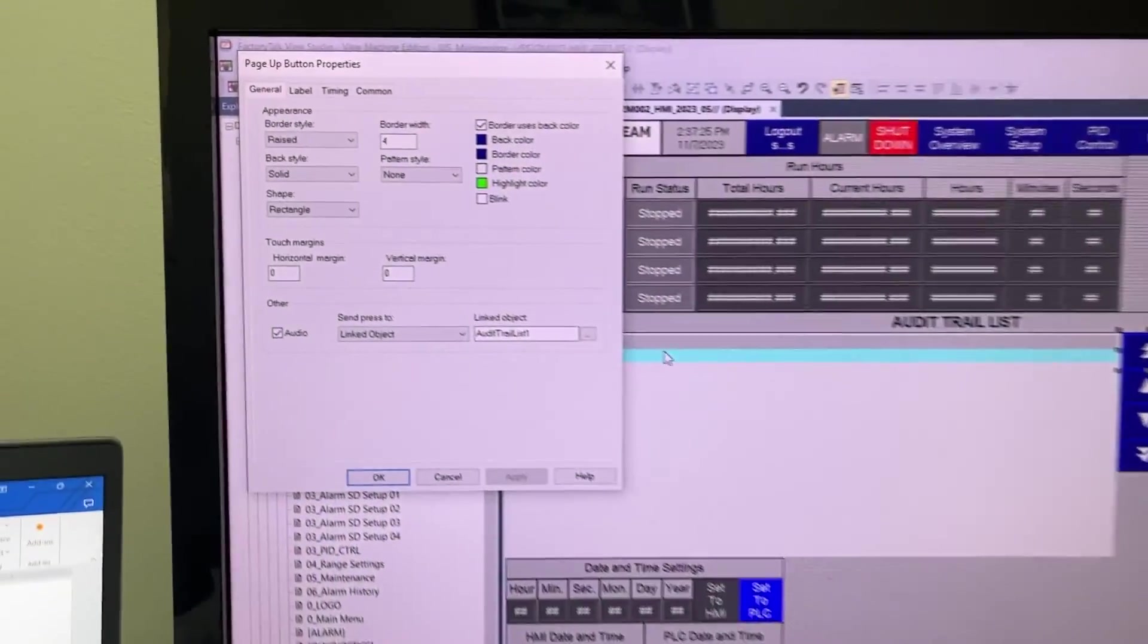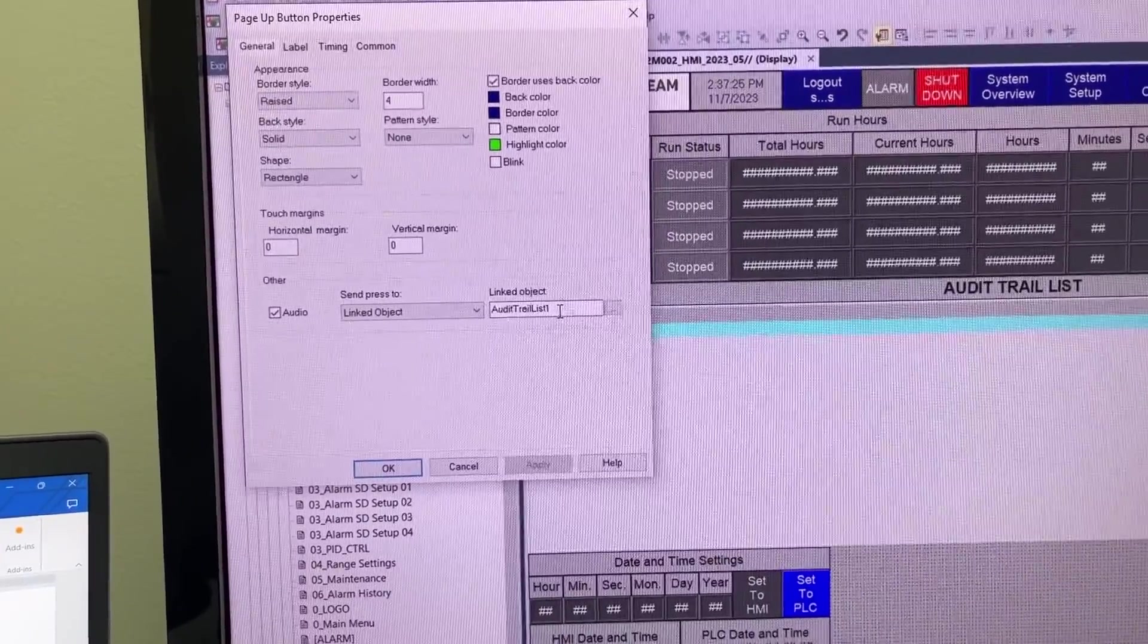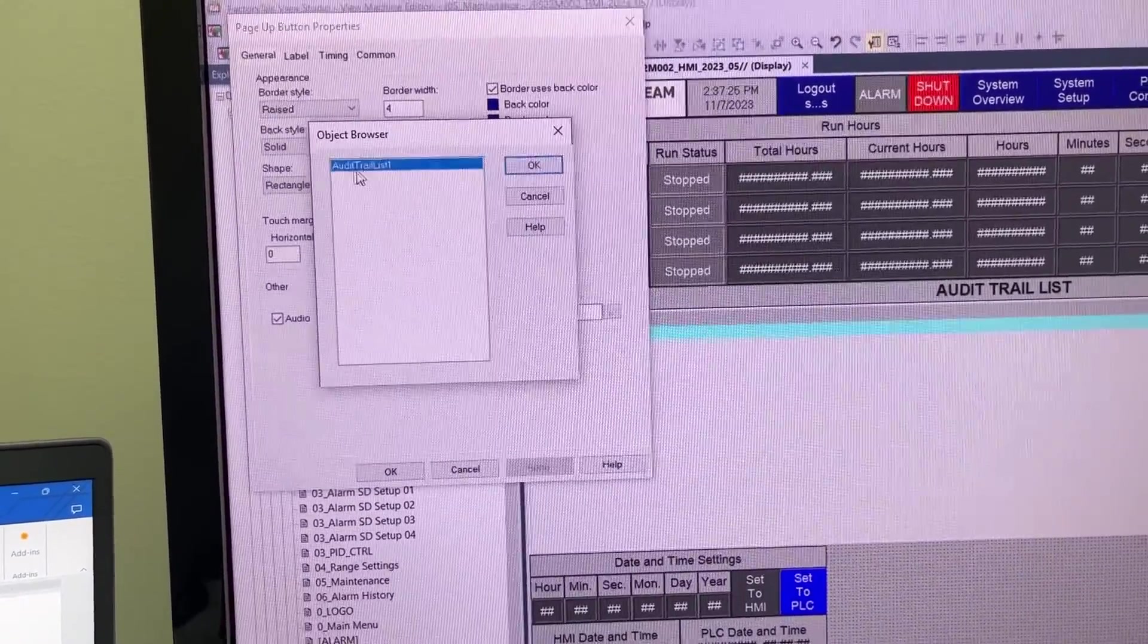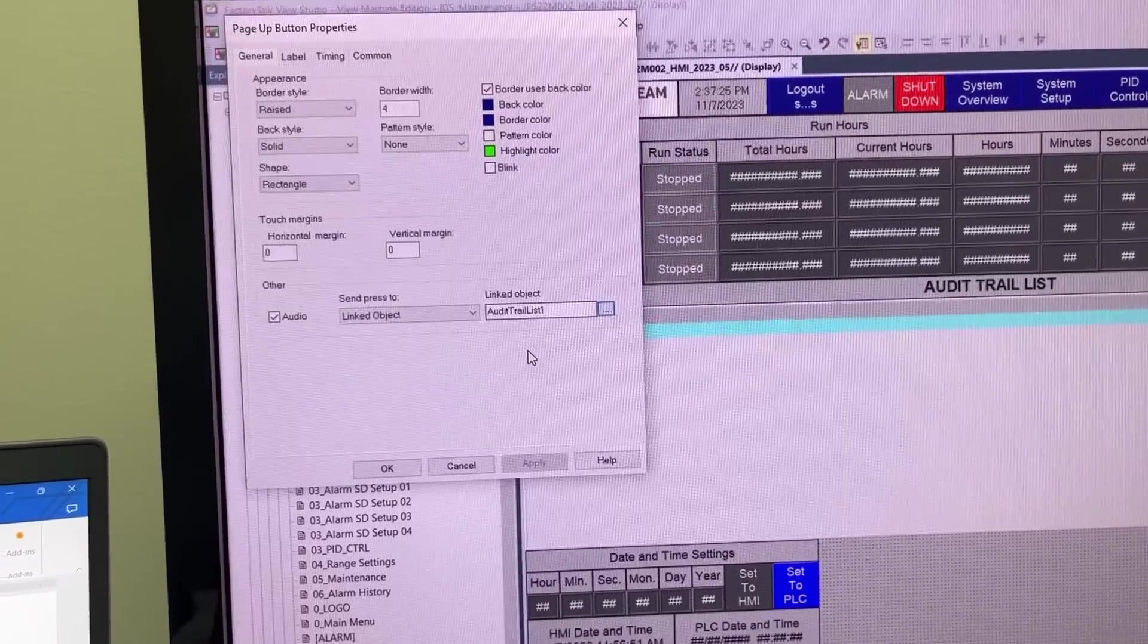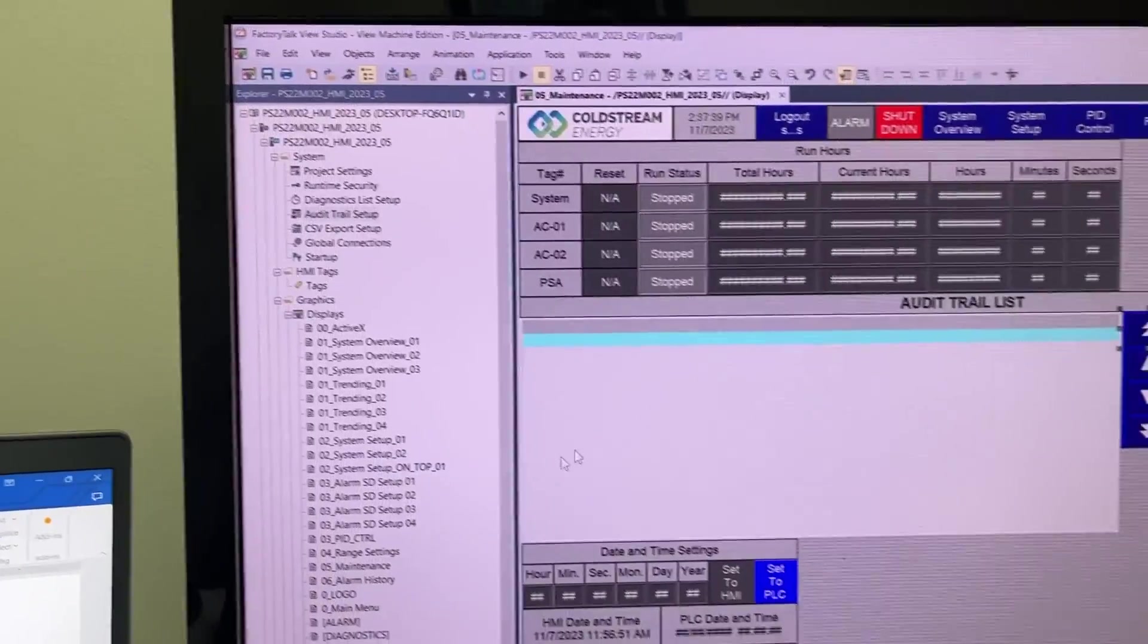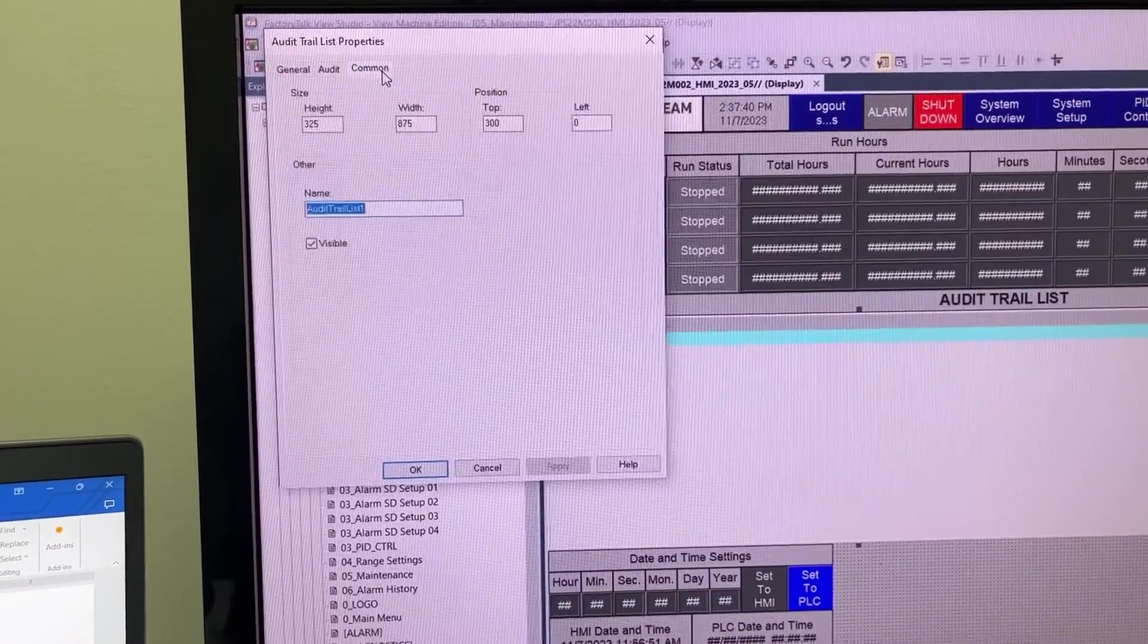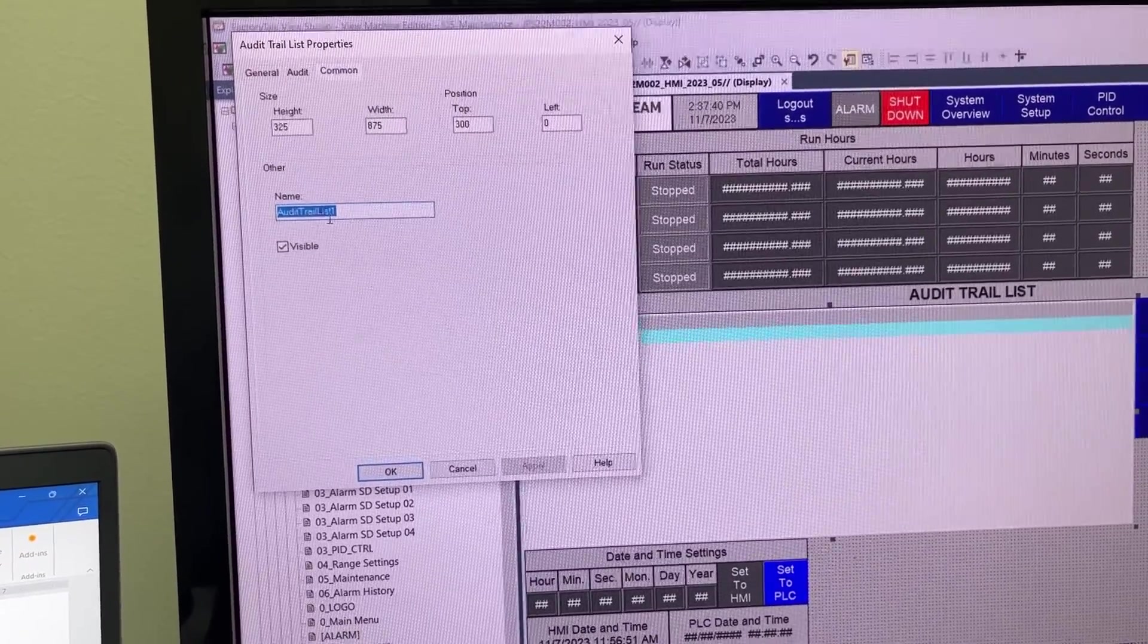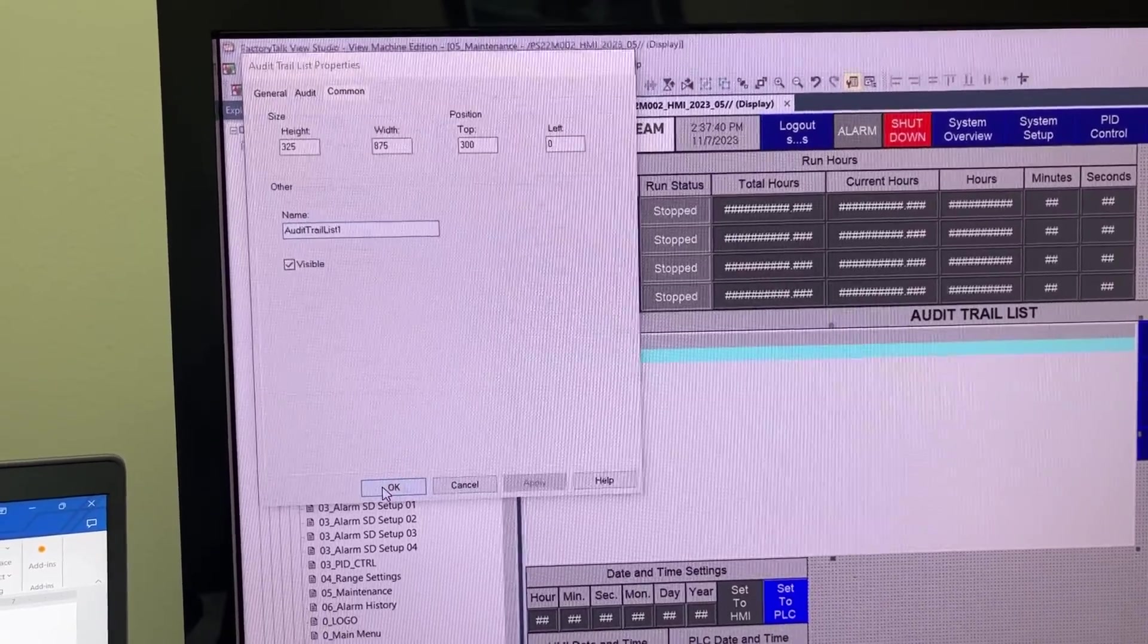Make sure we set the link object for each button to audit trail list one.